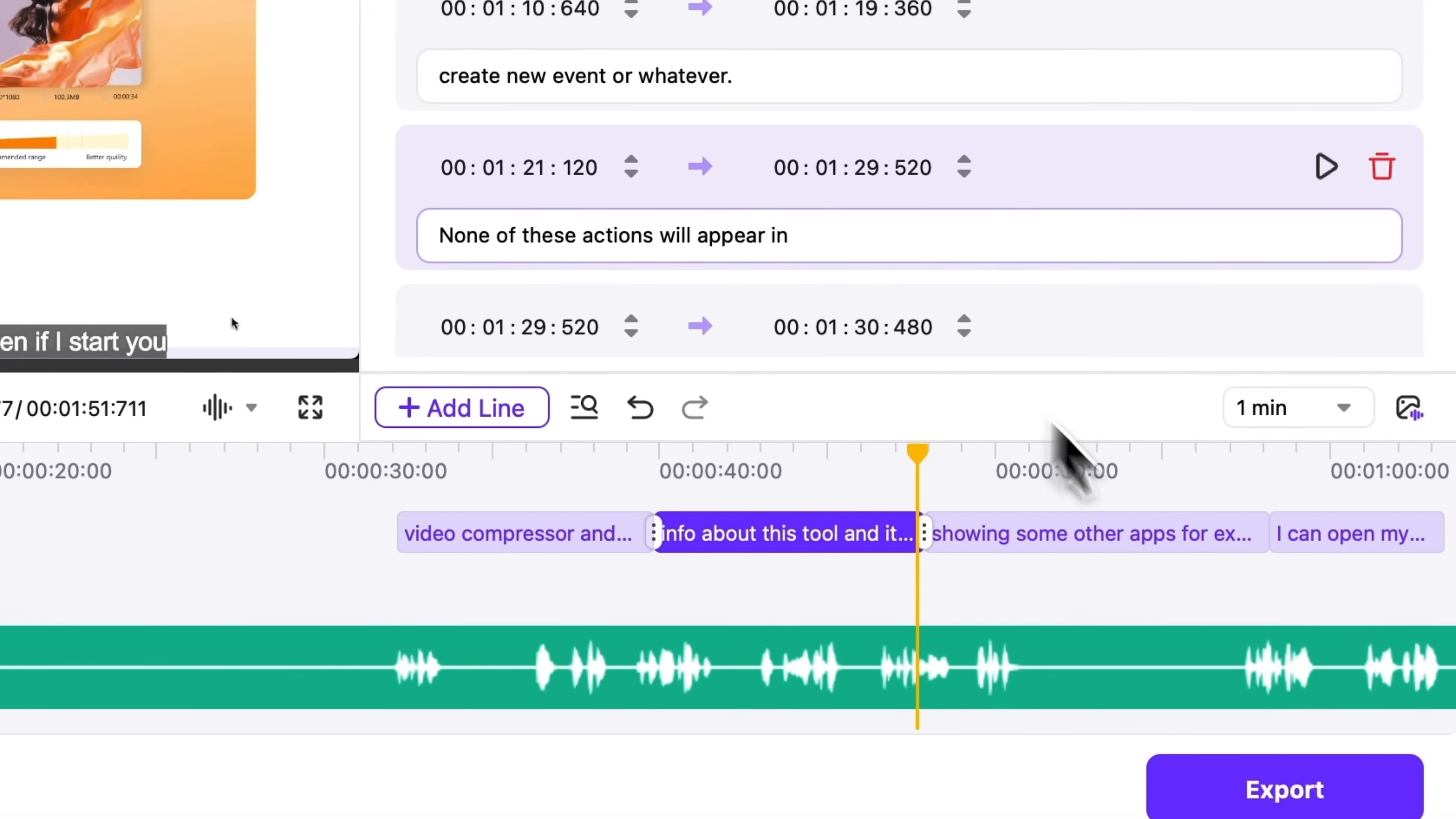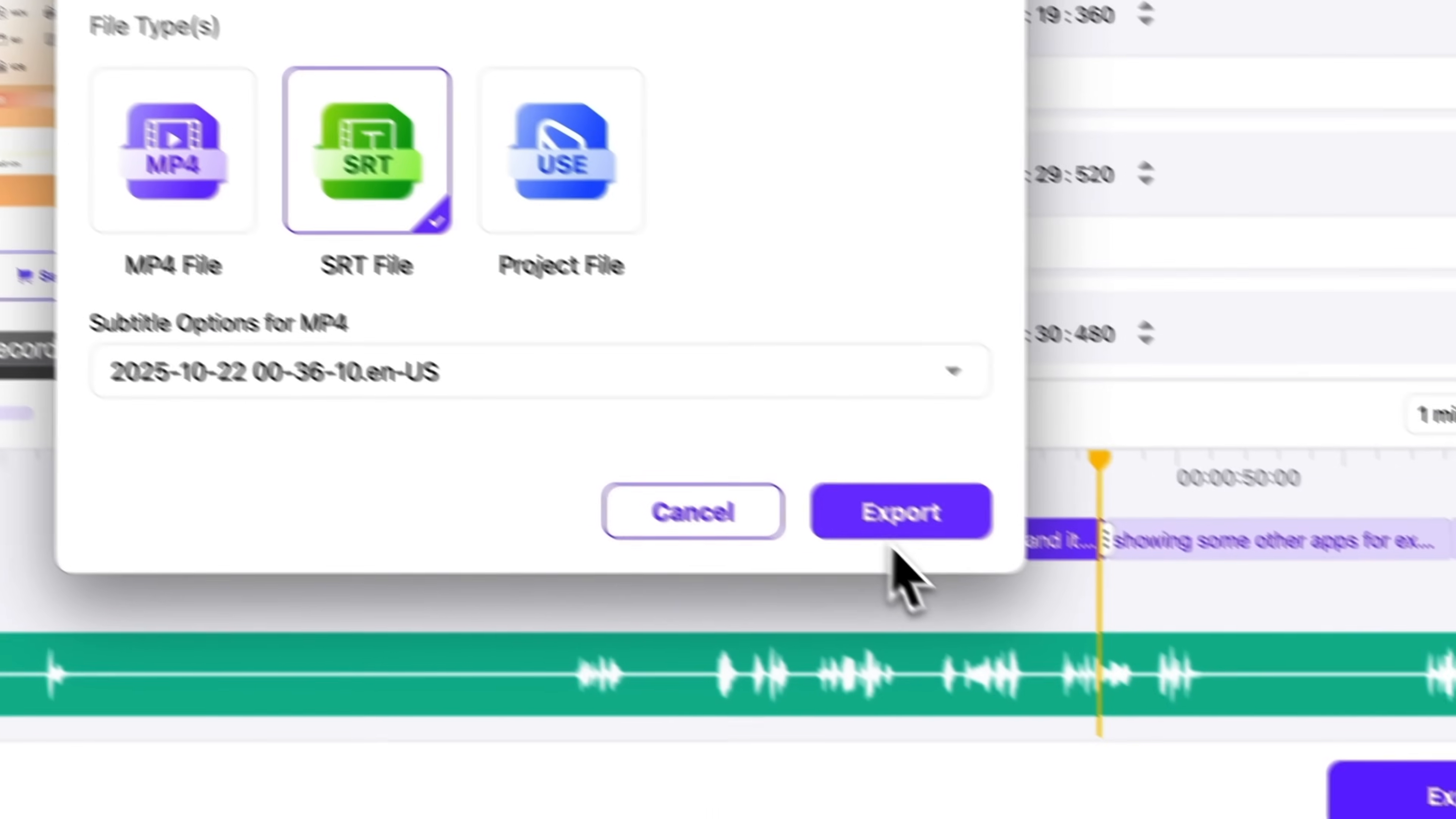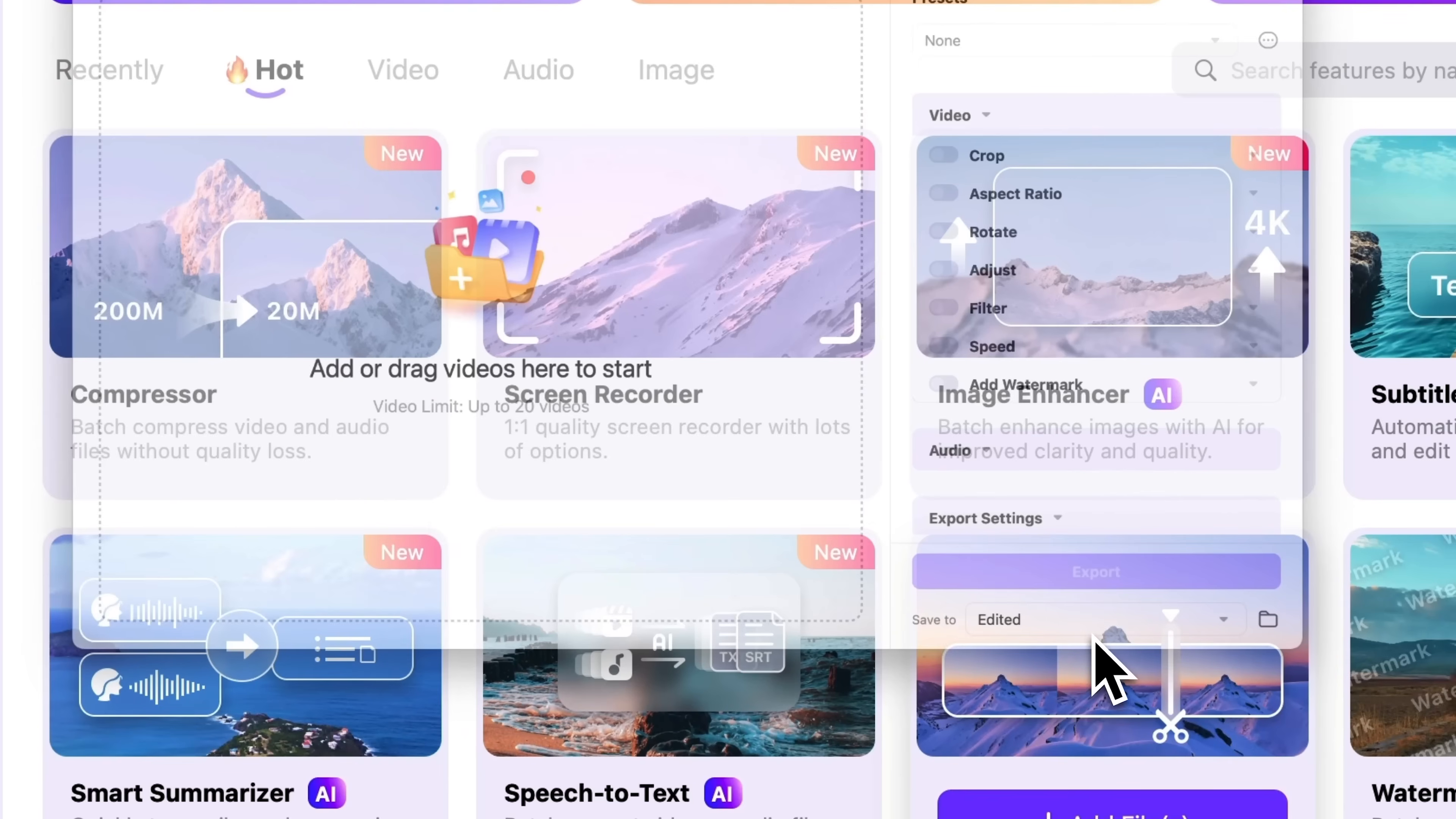Once everything looks good, click Export, select the desired format and confirm. And finally, my friends, let's take a look at the last tool in this review – Video Editor.